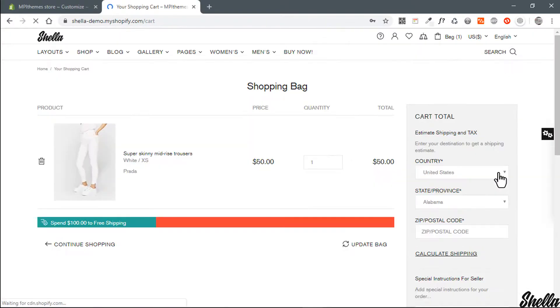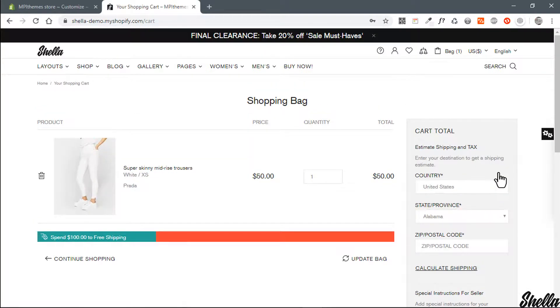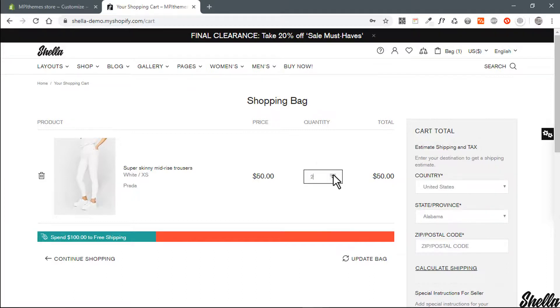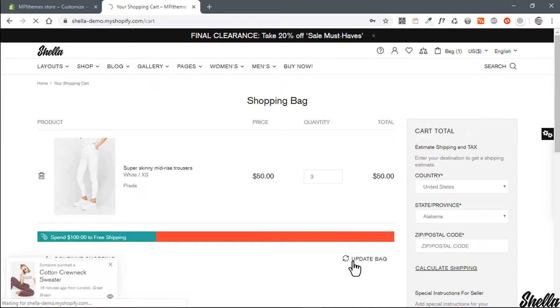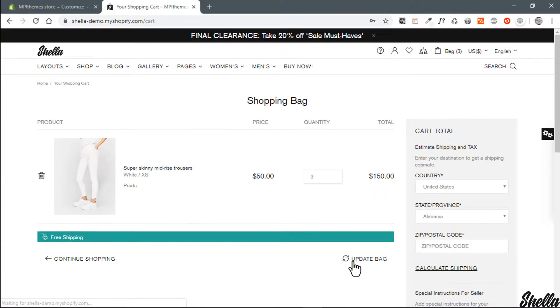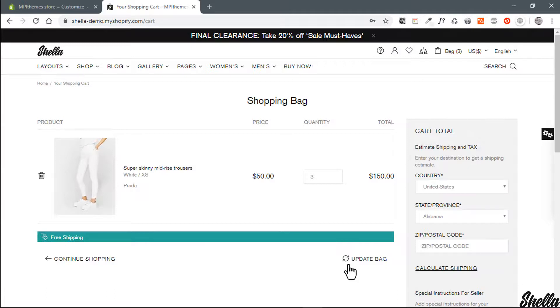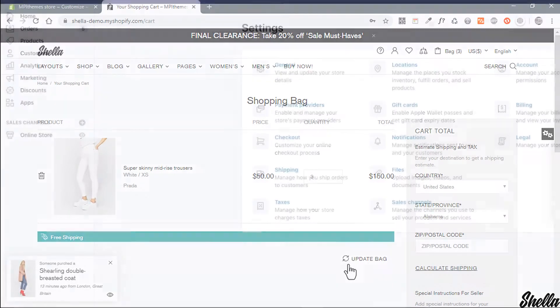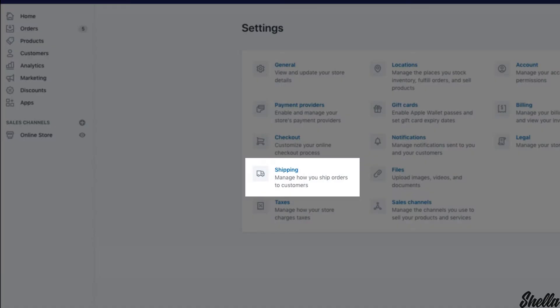If the cart amount reached the minimal free shipped amount, bar change status to free shipping. Please note the free ship bar is an informative theme block and doesn't connect to your store settings. You should configure your store shipping settings at settings shipping.